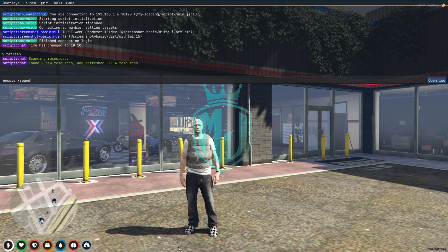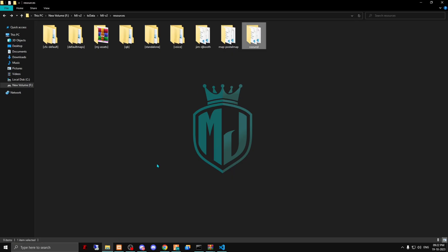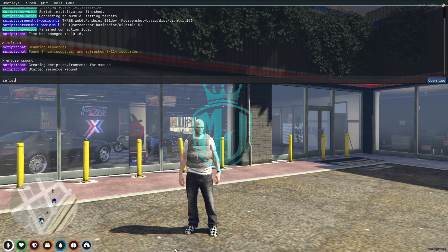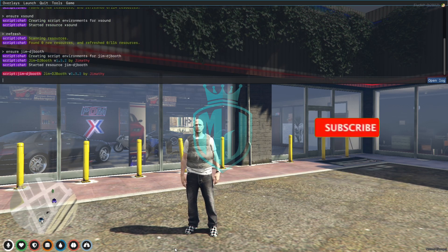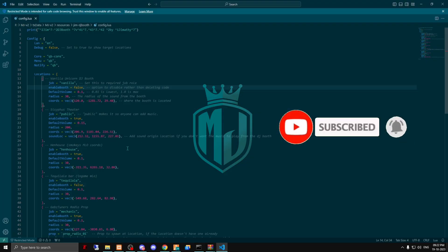Go into the server, do refresh, ensure, and then the script name — that's it. Now we have to run our main script, which is jim_dj_booth. So just do refresh, ensure, and the script name. It's running now.